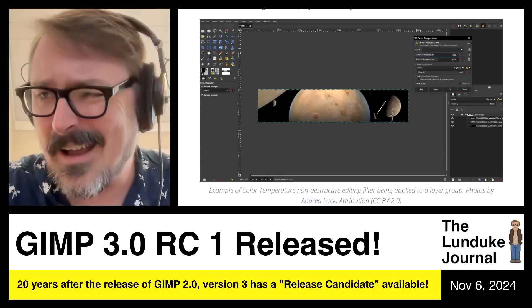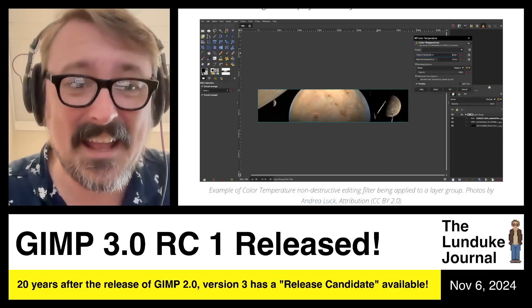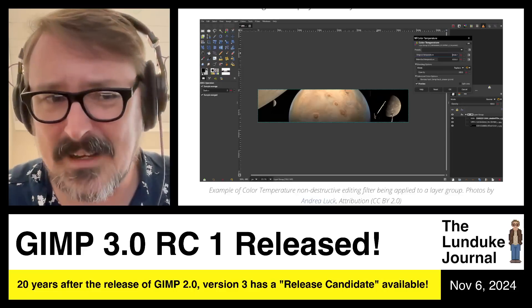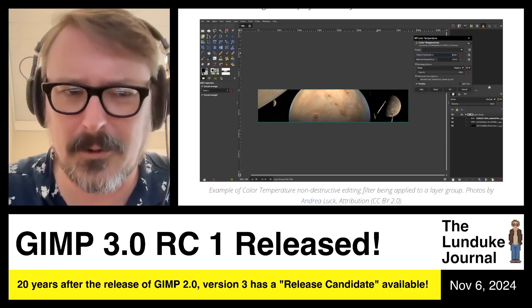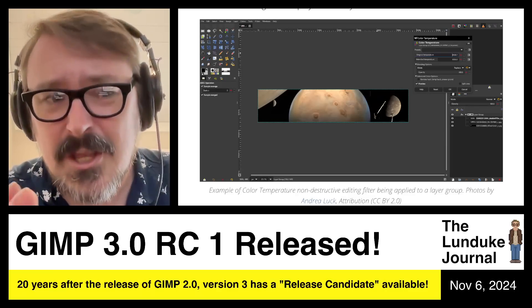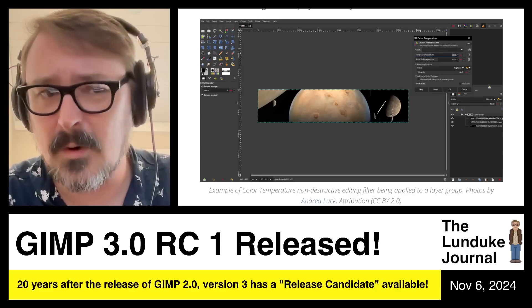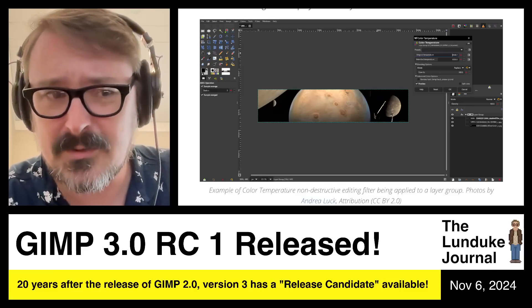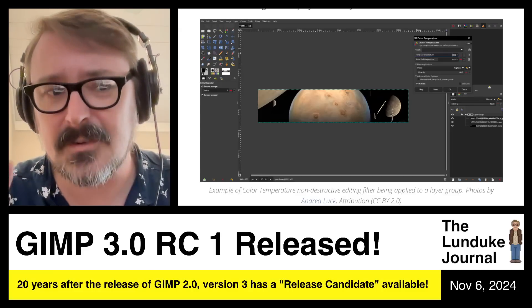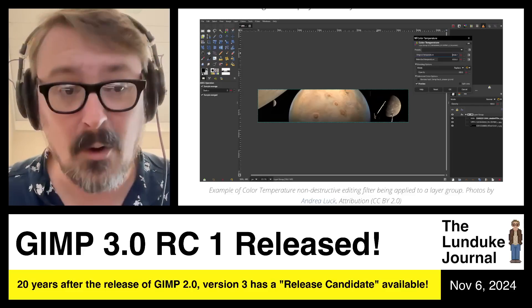Regardless of whatever you or anyone else thinks of GIMP — whether you like the name, whether you hate the name, whether you like the UI or not, whether you're frustrated it doesn't have certain features that Photoshop has — there are huge droves of people that would not be able to use Linux, BSDs, or any variety of open source systems were it not for GIMP. So GIMP is a cornerstone.